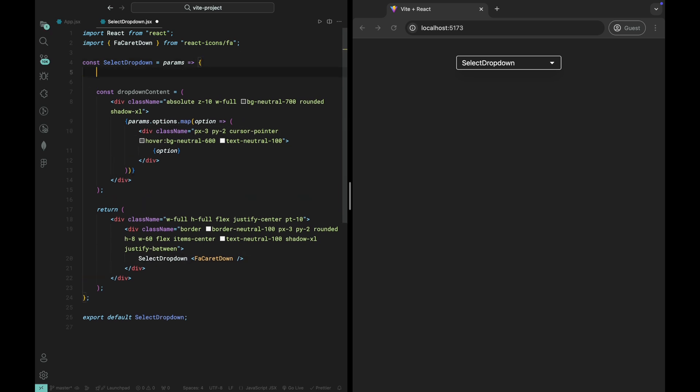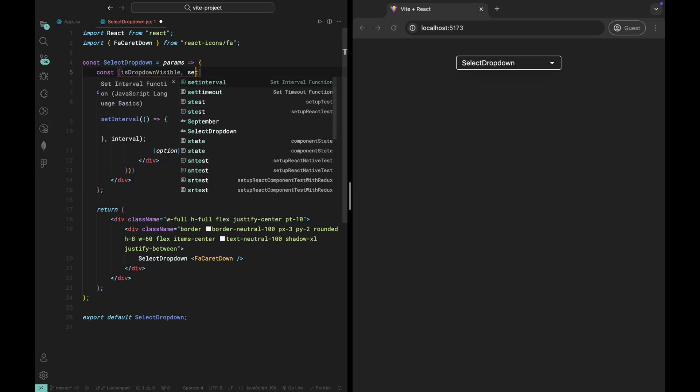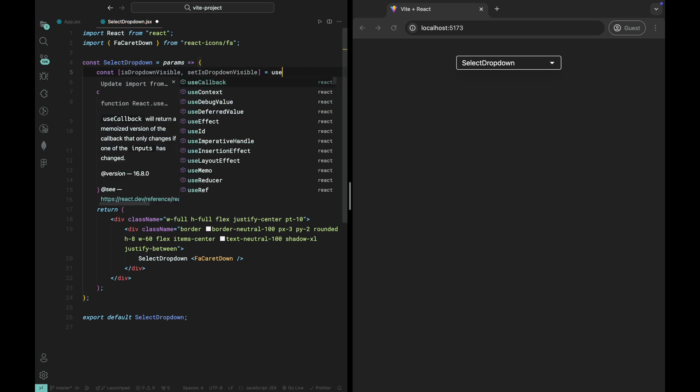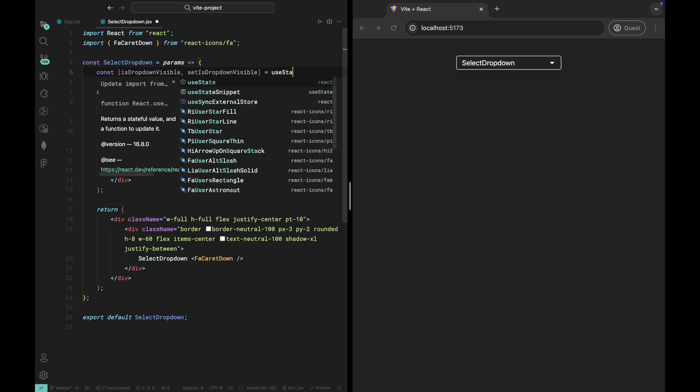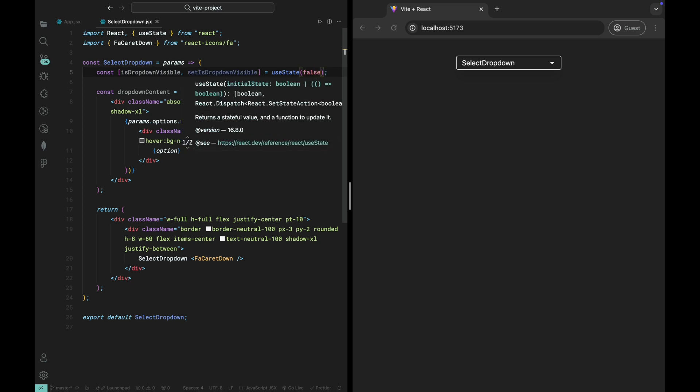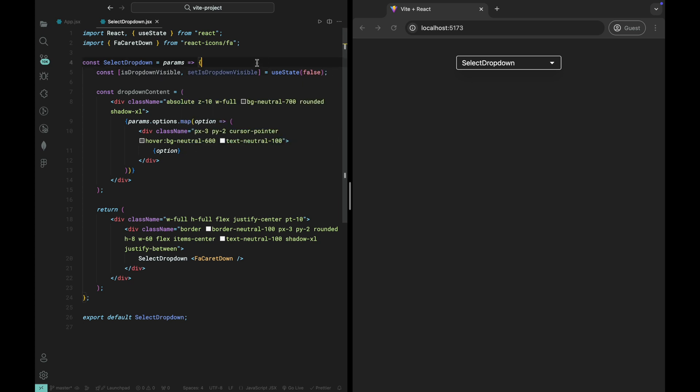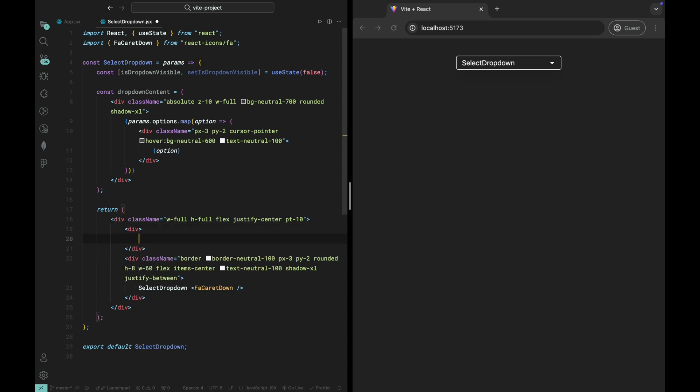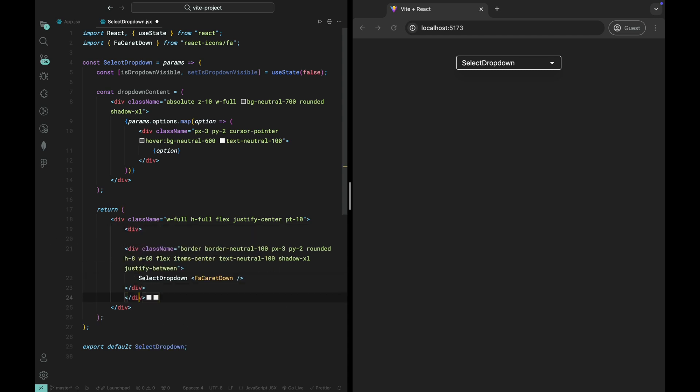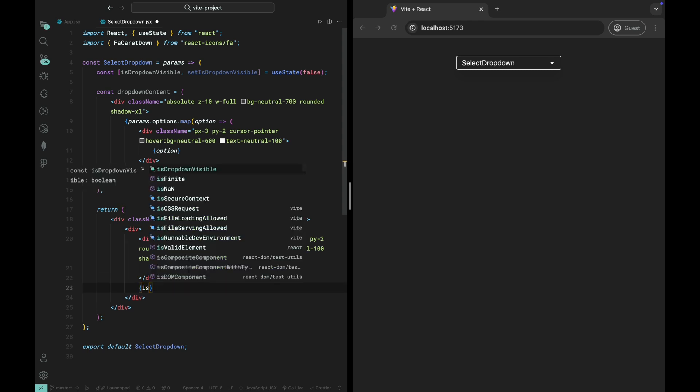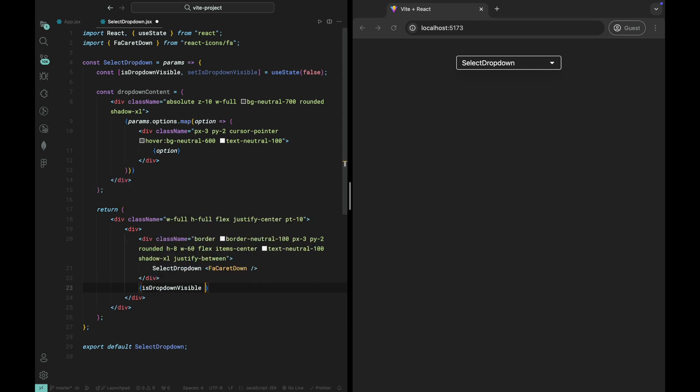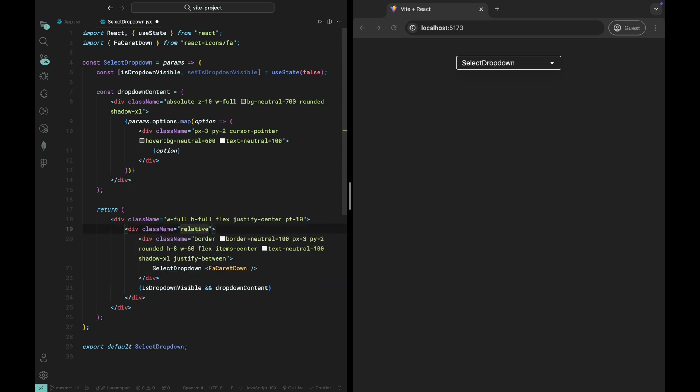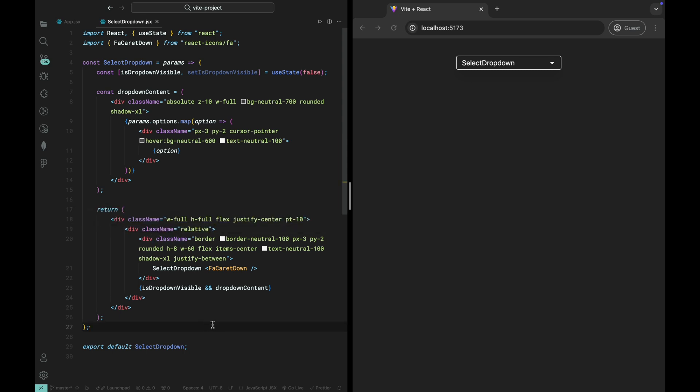Now let's talk about the IsDropDownVisible state. This state will control whether the dropdown is visible or not. We'll initialize it with false, meaning the dropdown is hidden by default. Next, let's render the dropdown content based on the visibility state. We'll use the logical AND operator in JSX to conditionally render the dropdown. With the AND operator, we check if IsDropDownVisible is true. If it is, the dropdown content will be displayed, otherwise it will remain hidden.